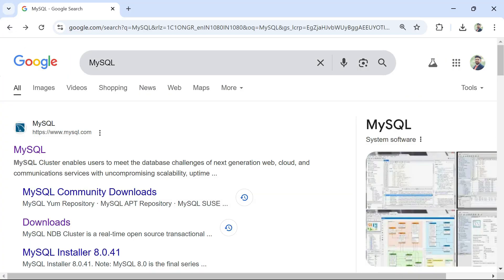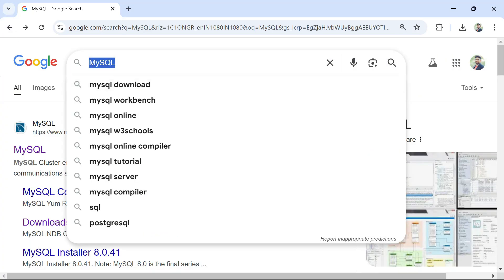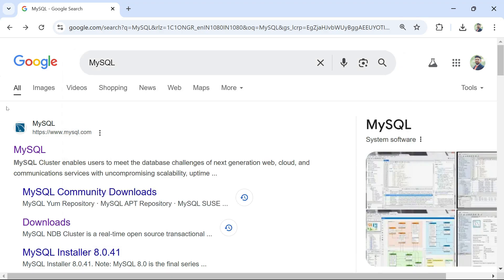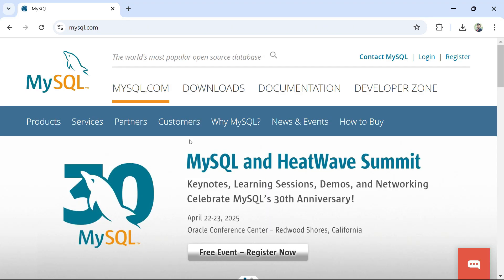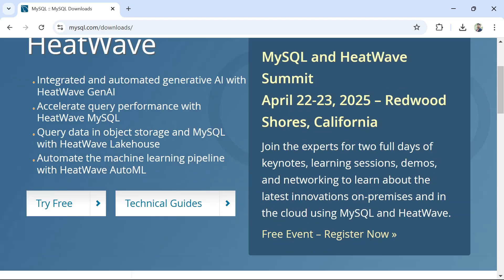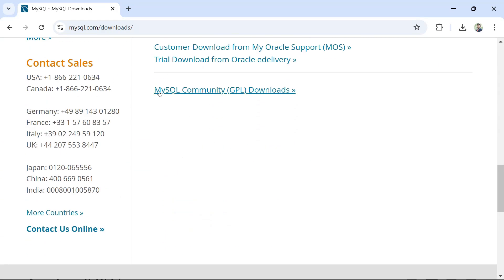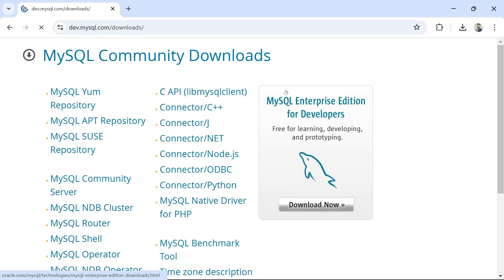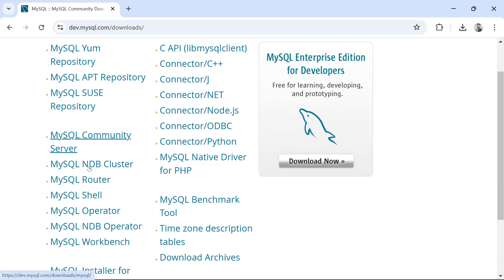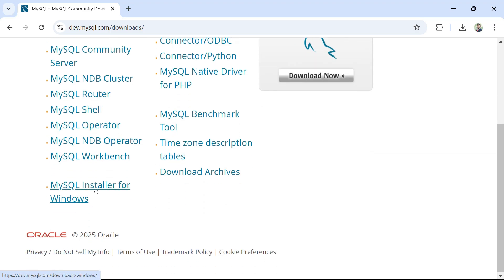To install MySQL, go to the browser and search for MySQL. Click on the link, and there is something called Downloads. Click on it, scroll down, and look for MySQL Community GPL Downloads. Click on it, and here you have many different options. Out of all this, you would look for the MySQL Installer for Windows.